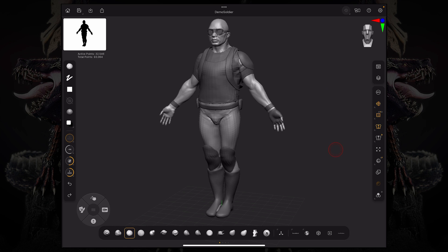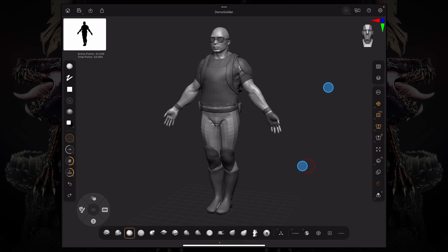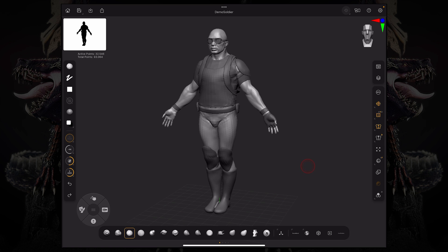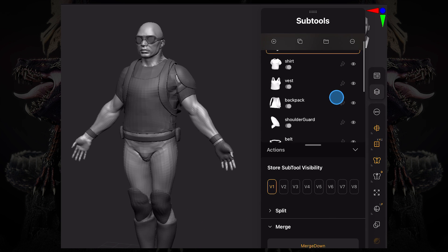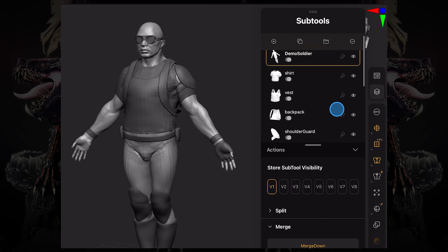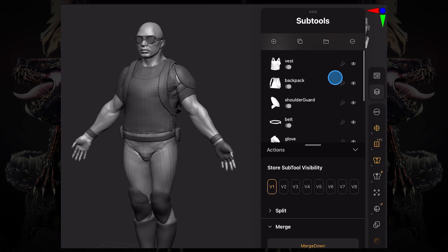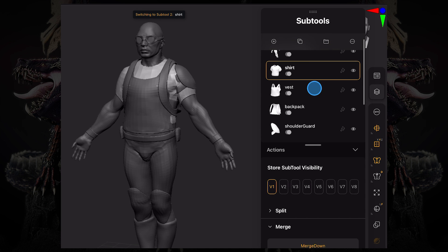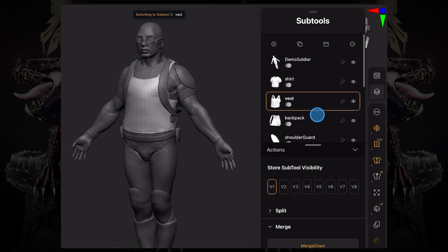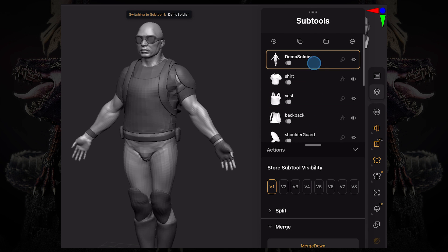So subtools in ZBrush are basically your various different models that you have in your current project and tool. If you access the subtool palette, which is this button over here on the top right corner on our right hand bar, you can see we have multiple 3D meshes that are separated by these tabs and these are called subtools.